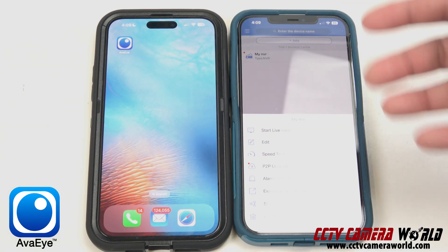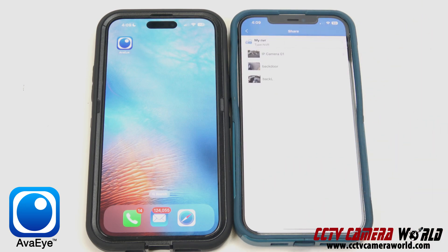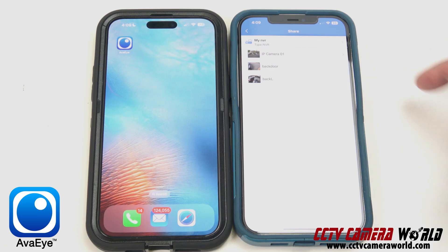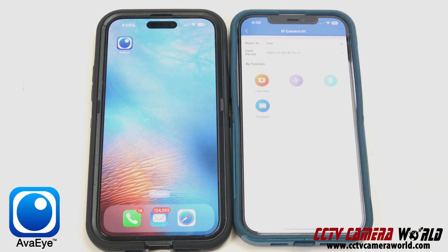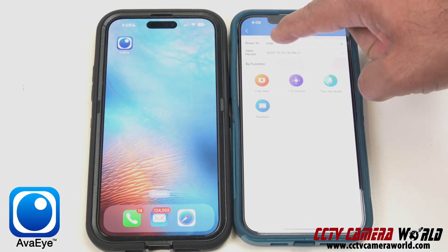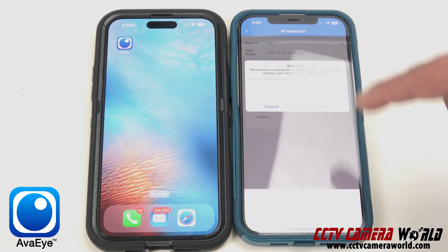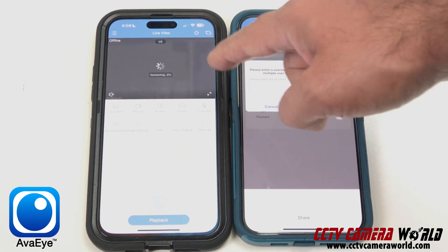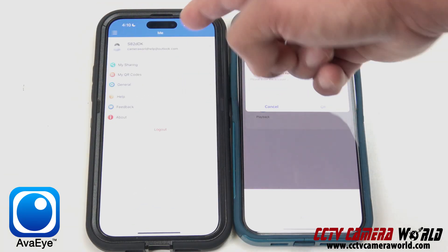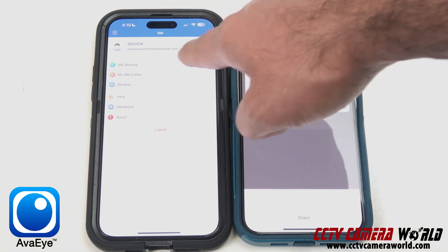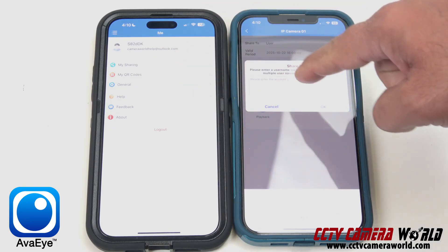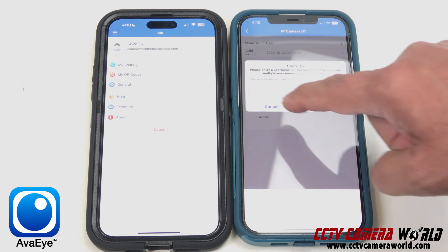I'm clicking on my NVR and I'm going to click on share. I can select individual cameras or I can select a full NVR. Let me begin by just sharing one camera, which is the first one. If you're entering a username for the first time, you'll click on the user and type in their email address that they have for the account they're signed into on the AvaEye mobile app. On my user phone, I can see my username and email address used to register that account. You can put in either the username or just the email address.